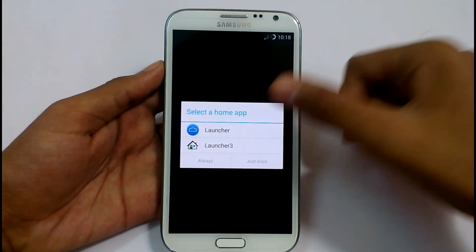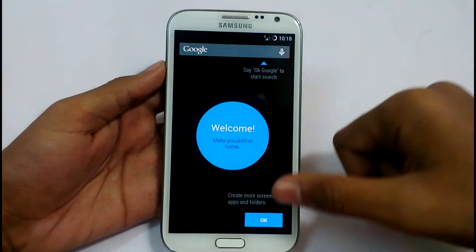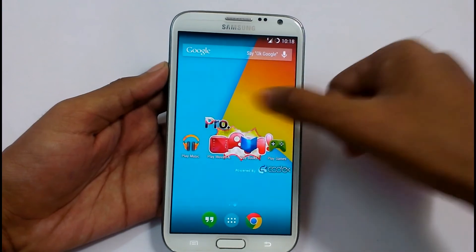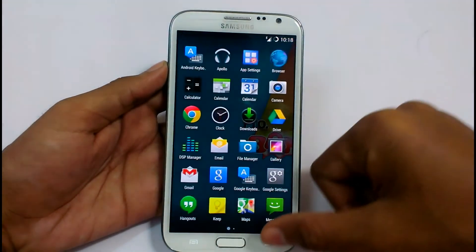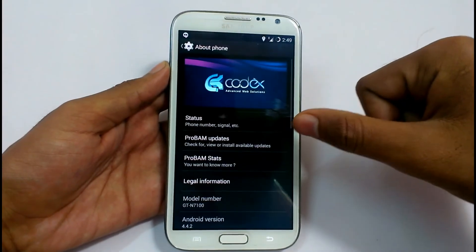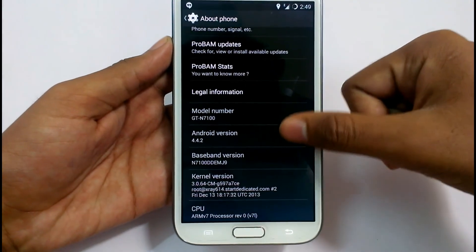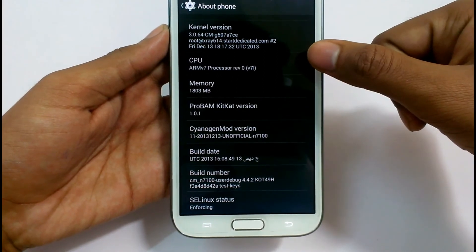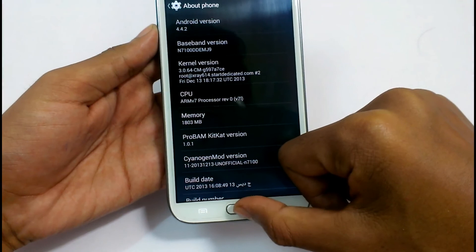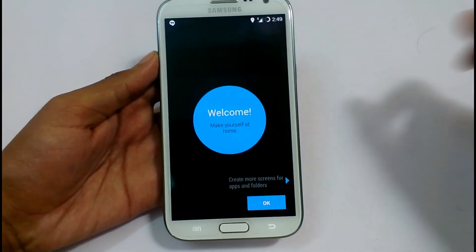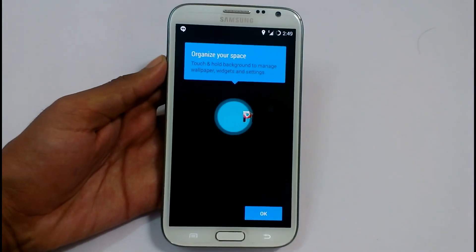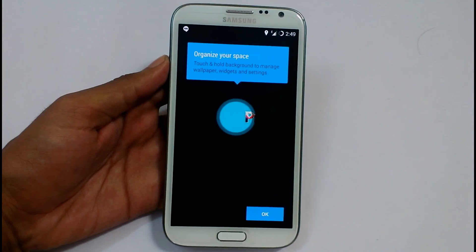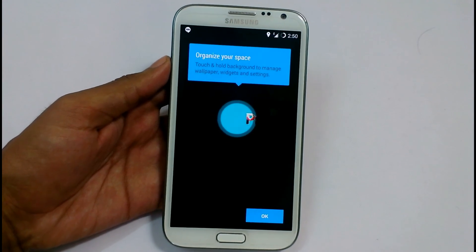The boot has completed. It is showing the default language selection — just select one and click OK. This is our ProBAM Android 4.4.2 ROM. You can see the Android version, model number N7100, baseband version, CPU info, and it shows ProBAM KitKat version — this is the unofficial build released on 13 December 2013. That's how you install ProBAM ROM on your Samsung Galaxy Note 2 N7100. Hope you liked it. If you want the KitKat version, this is a must-try. Thank you for watching and don't forget to like and subscribe.